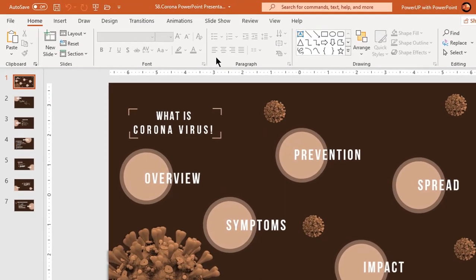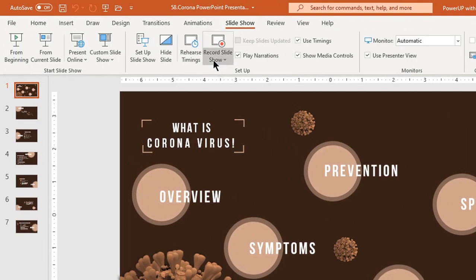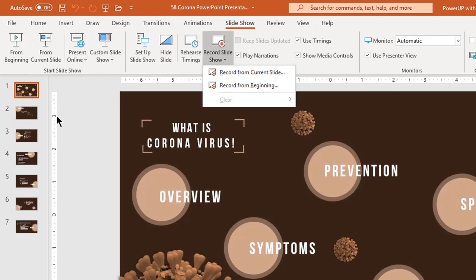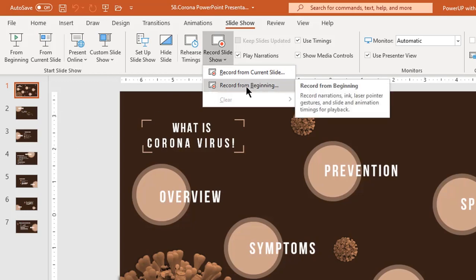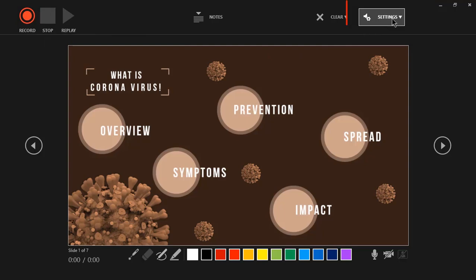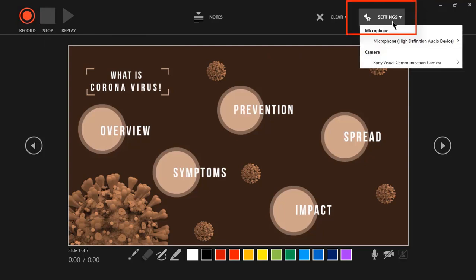Now let's go to the Slideshow tab and click on Record Slideshow. The first option is Record from Current Slide — if you are in the middle of a presentation, this option will start recording from the current active slide. Else we can start recording from the beginning. Both options put our presentation in slideshow mode. On the top left corner we have the Record option to begin our slideshow recording, and on the top right corner we have settings to enable microphone and camera.